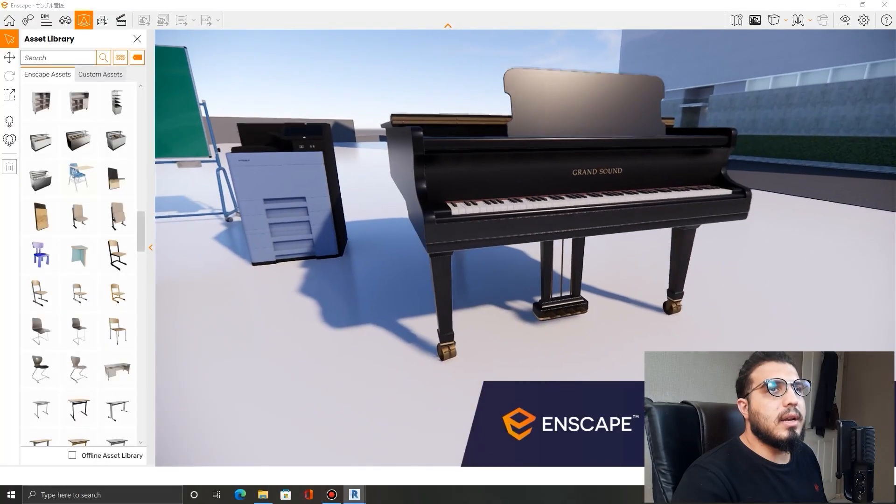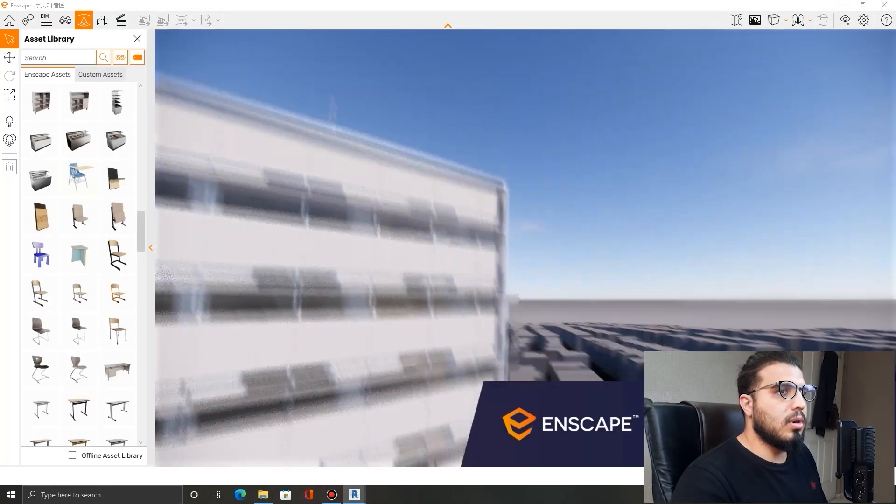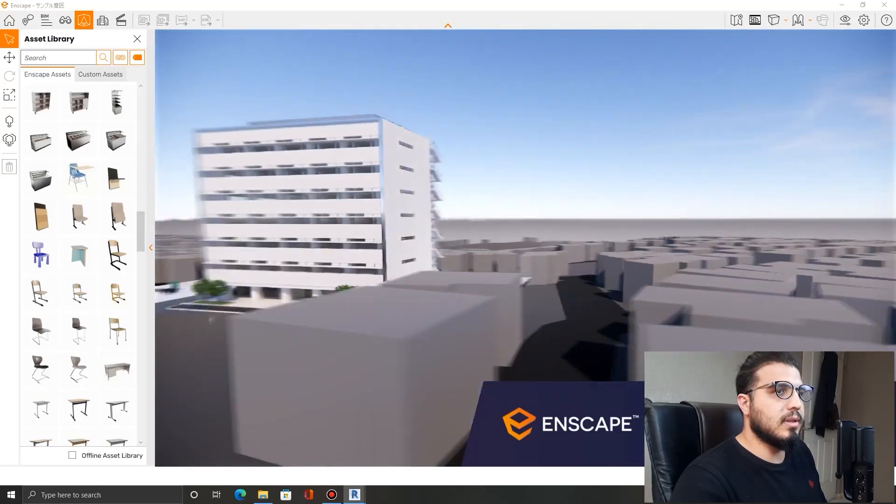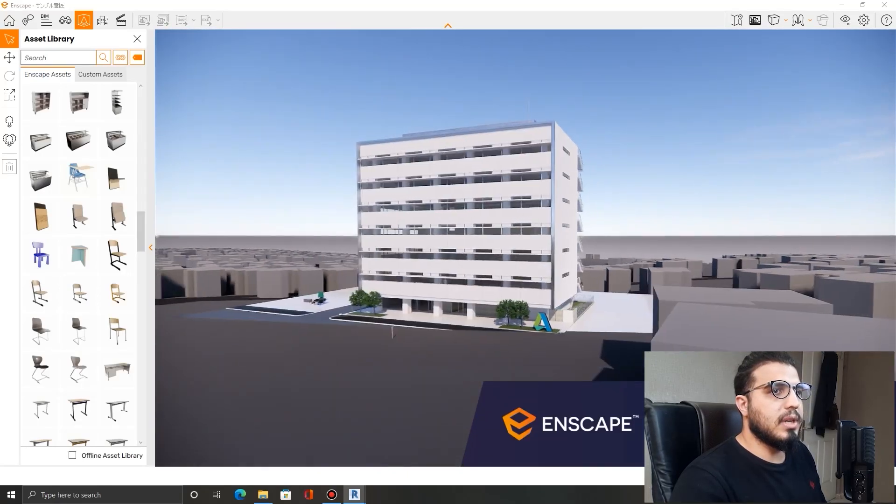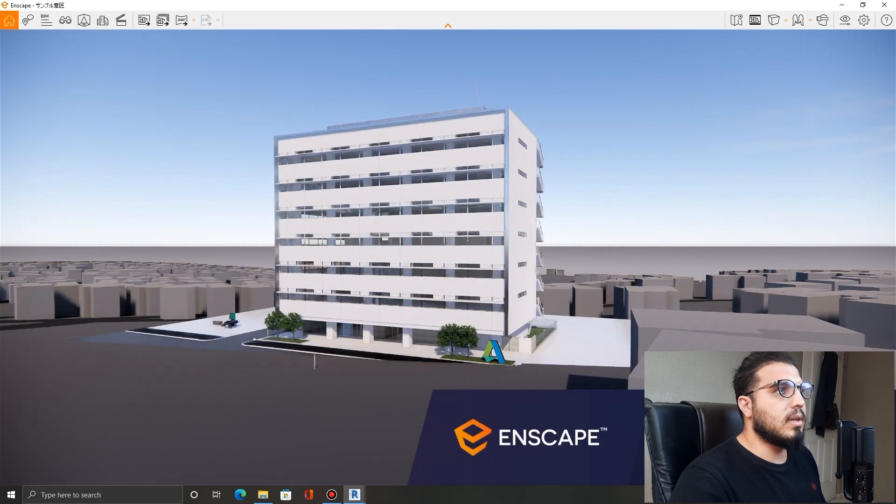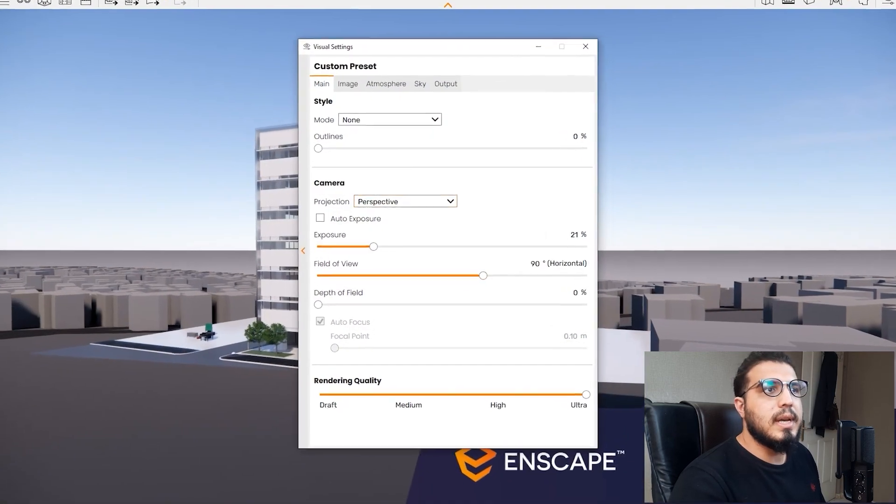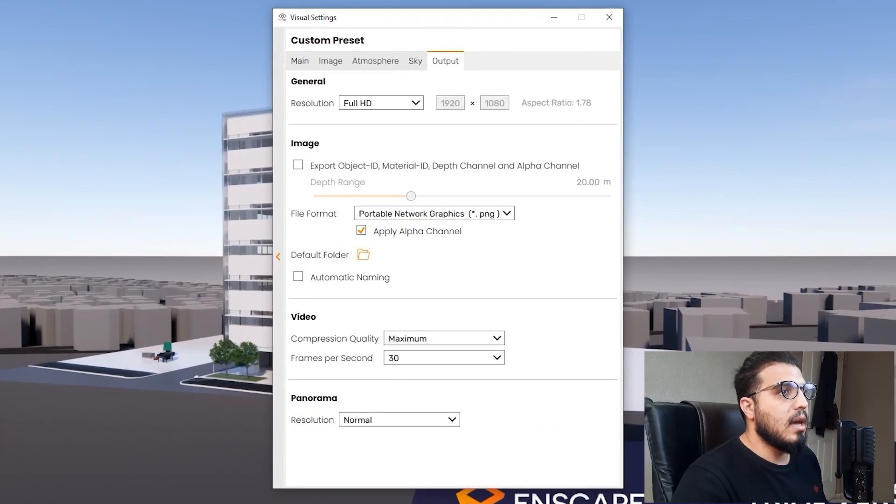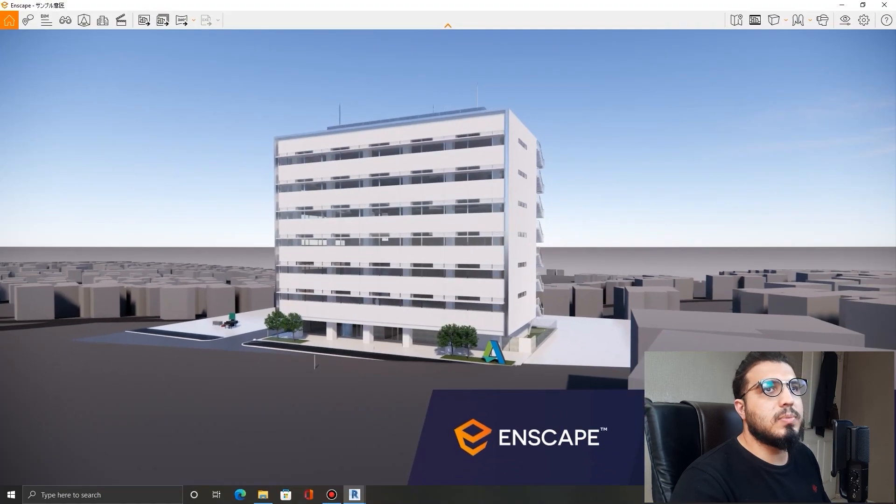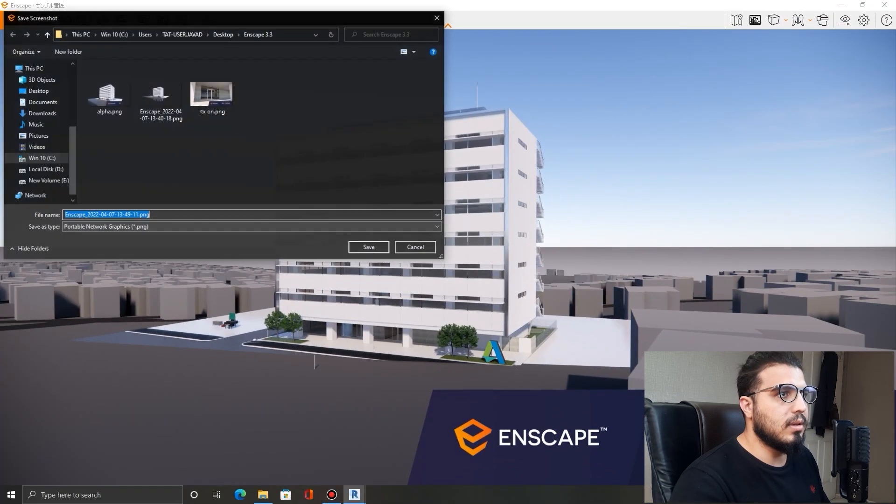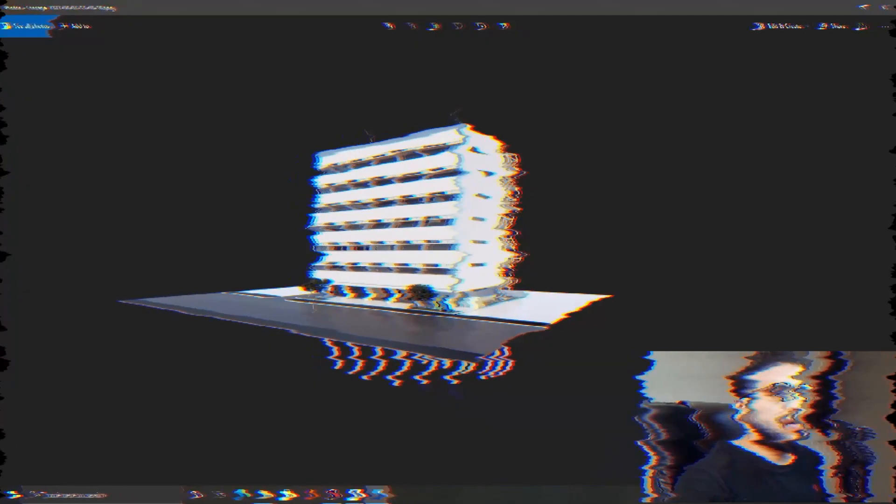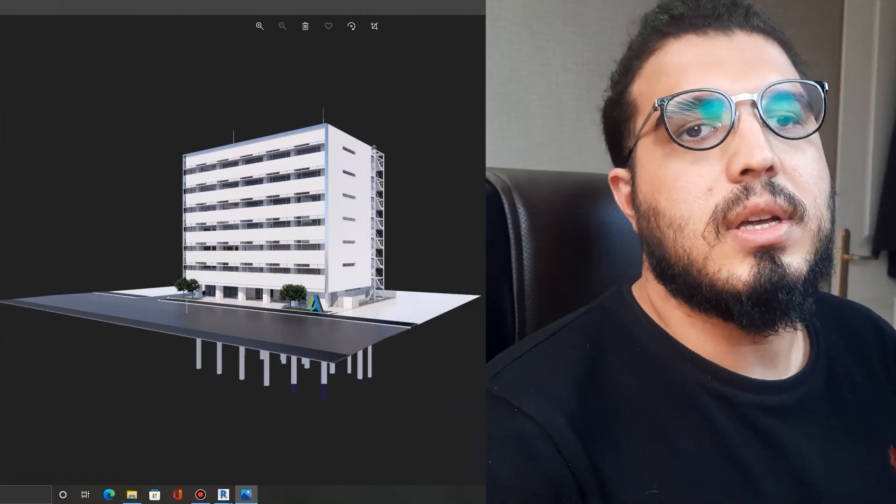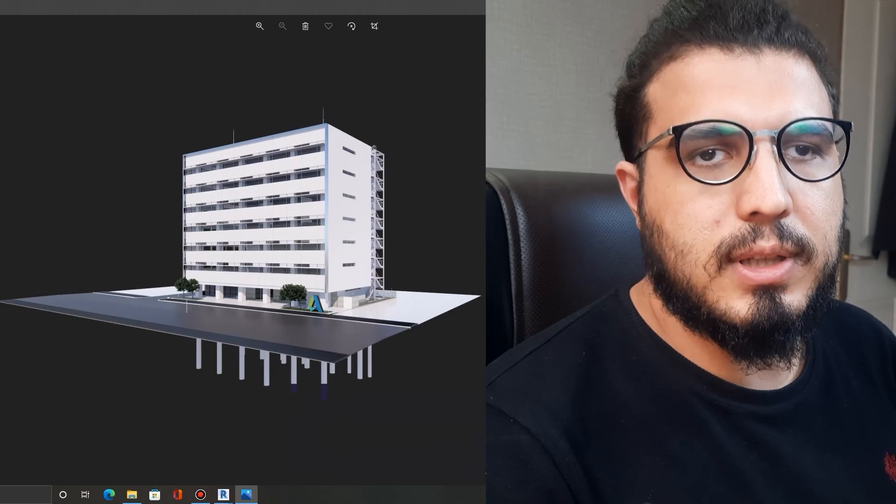The next option that we want to consider: if you have post-processing habits, you can export the alpha channel only. For example, let's bring the camera in here. Let's close this one. Let's go to the settings, go to the visual settings, and in this part in the output part you have 'apply alpha channel only.' Then when you export and when you create a screenshot from your model—let's save it in here—you will have something like this and the post-processing process will be much easier for you in Photoshop or any other editing software.